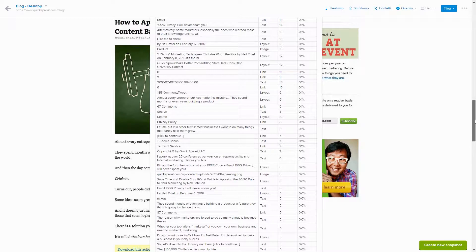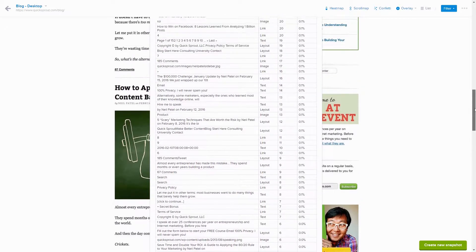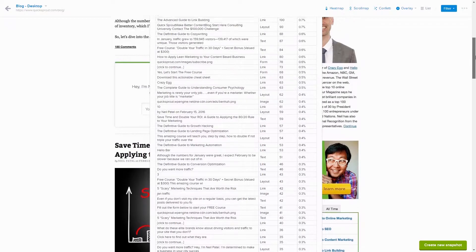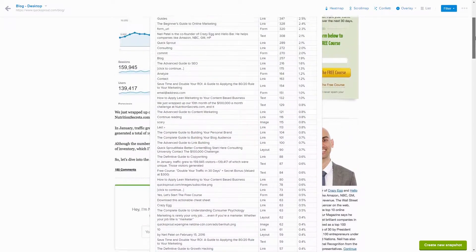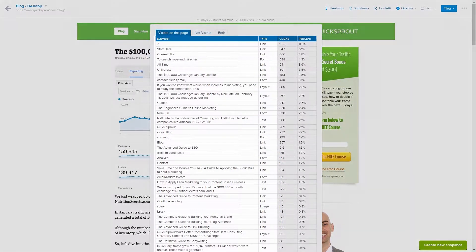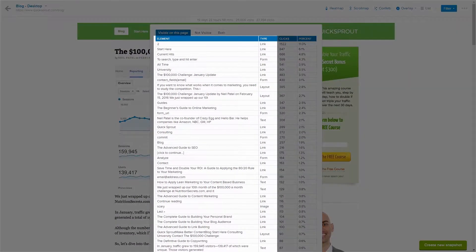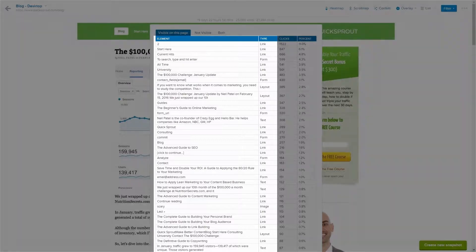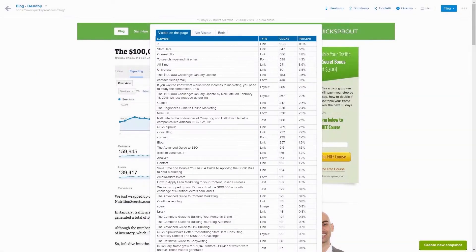Let's check out a list report from Crazy Egg co-founder Neil Patel's blog, quicksprout.com. What you see here is every element that Crazy Egg identifies on your page. There are images, links, text and forms.